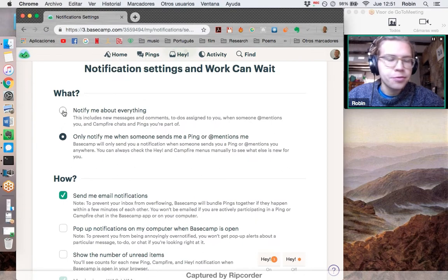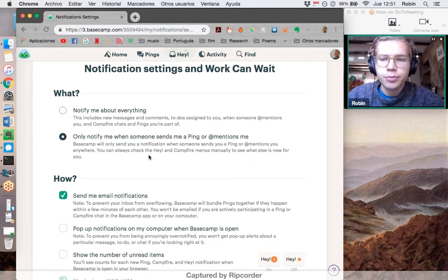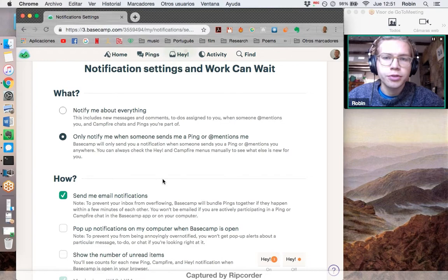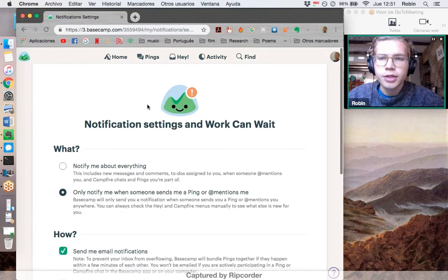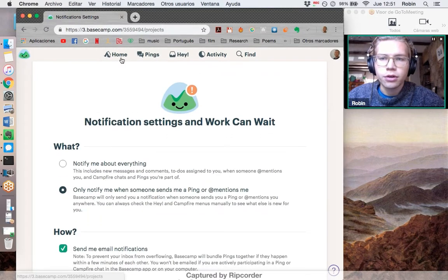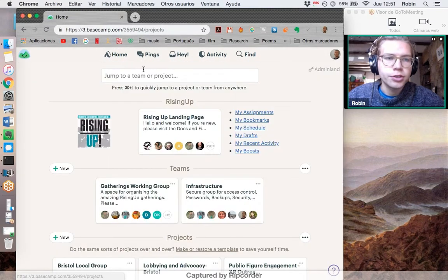You don't want to be notified about everything that's going on as part of the Rising Up Basecamp because there is just too much of it and it will overwhelm. So that is how you turn off notifications.